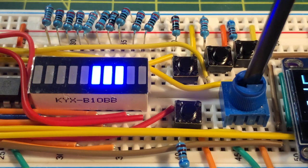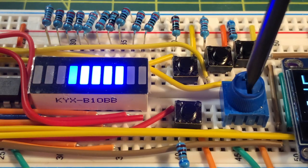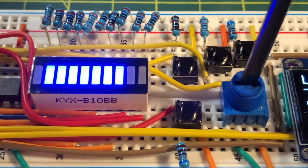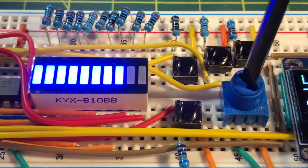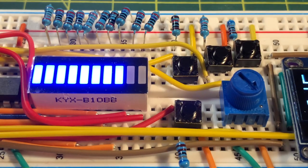We can also change the speed of the sketch on the bar graph by changing the value of the potentiometer.